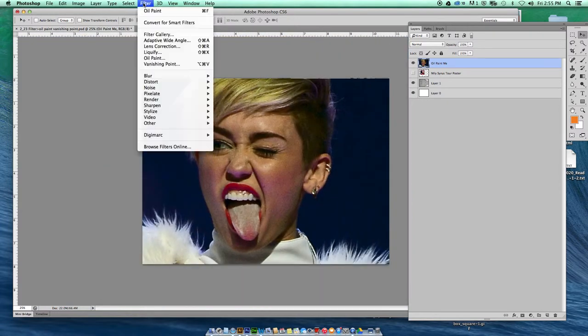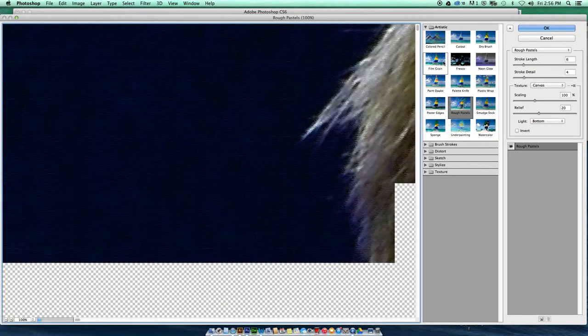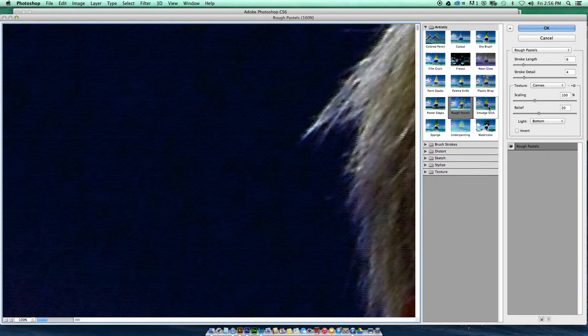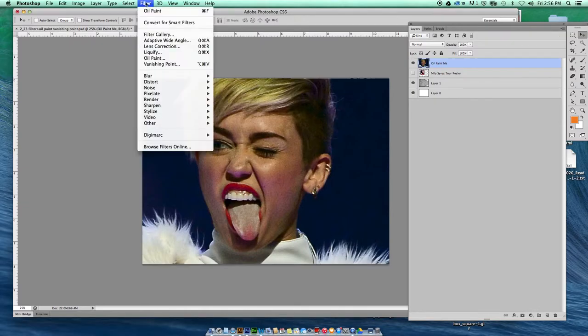Let's go up here and look at Filter and Oil Paint. This is an odd place for it, I think. I don't know why it's not in the filter gallery with everything else artistic, such as watercolors, palette knives, and dry brush — all painting techniques. But it's not there; for some reason they decided to put it here.